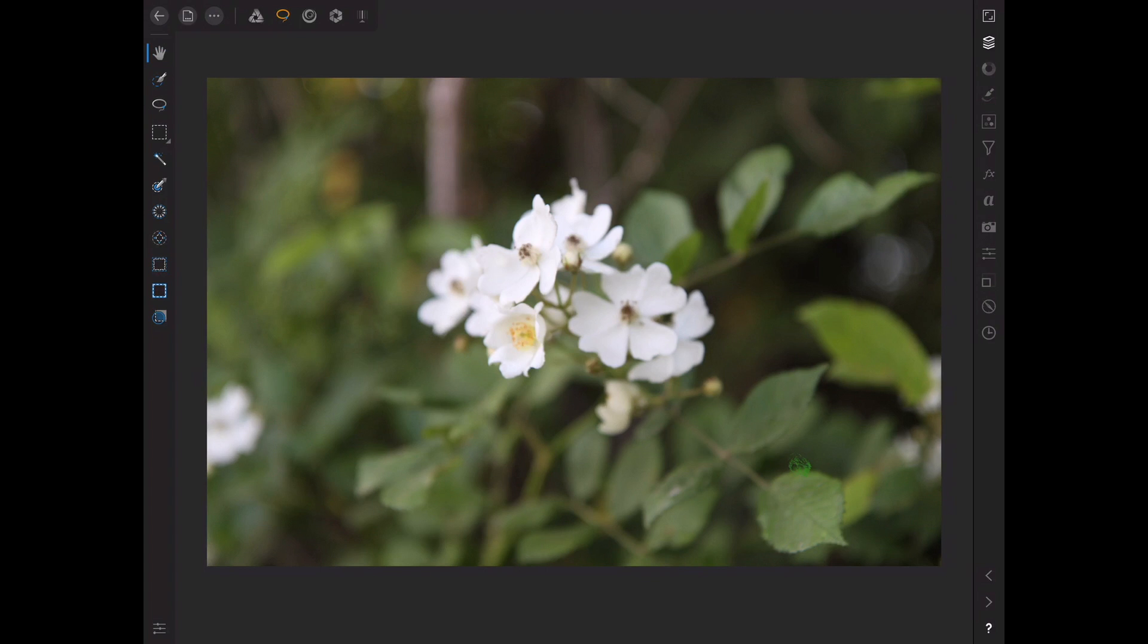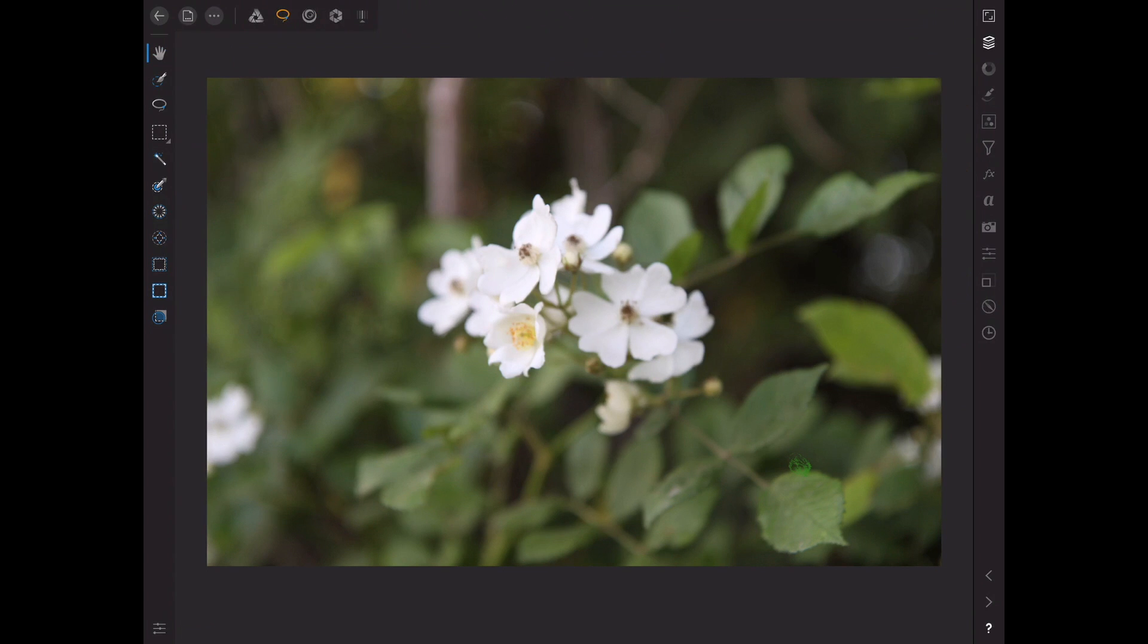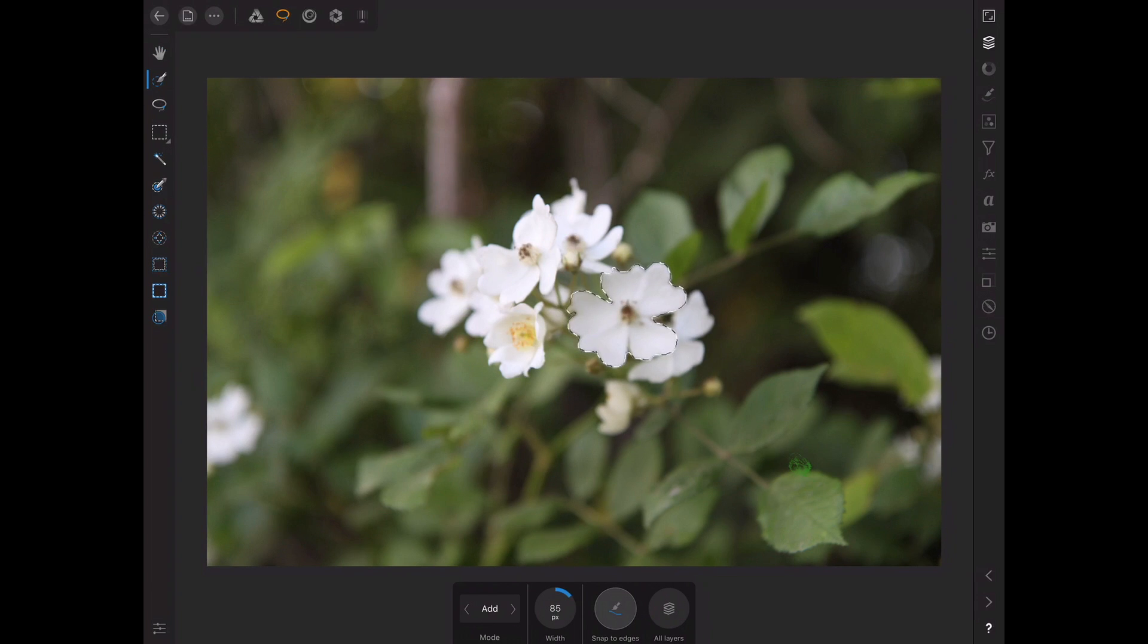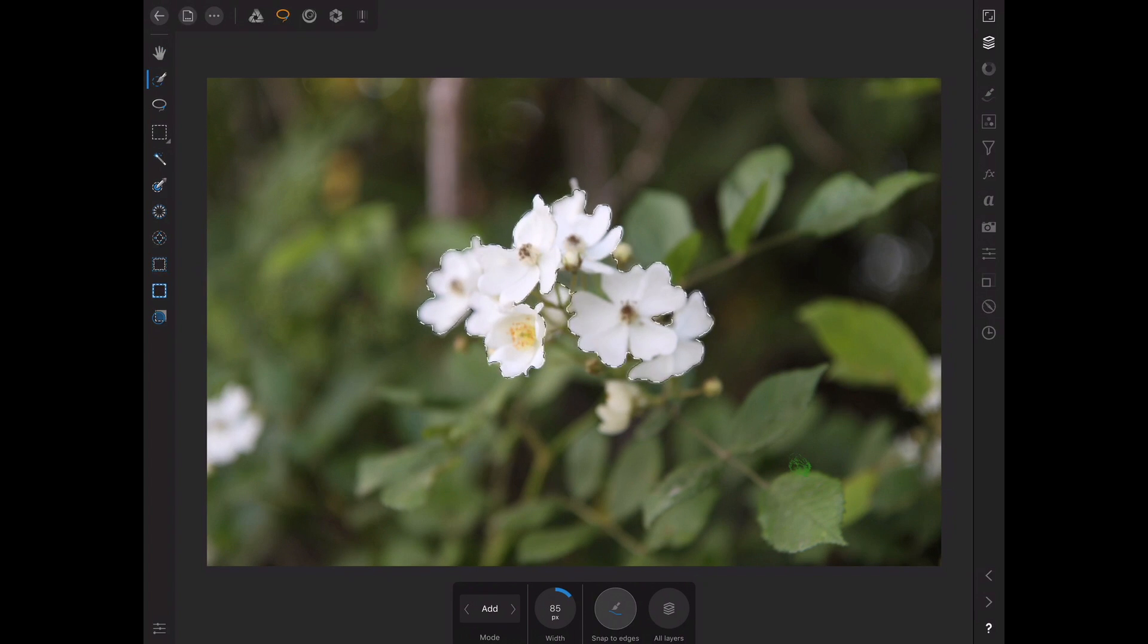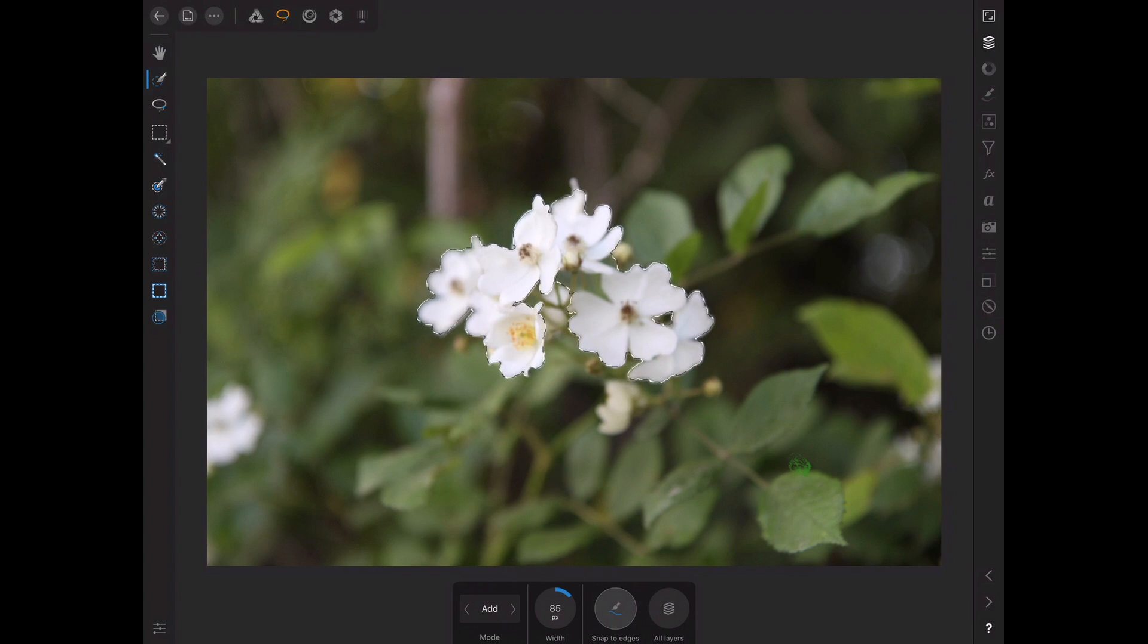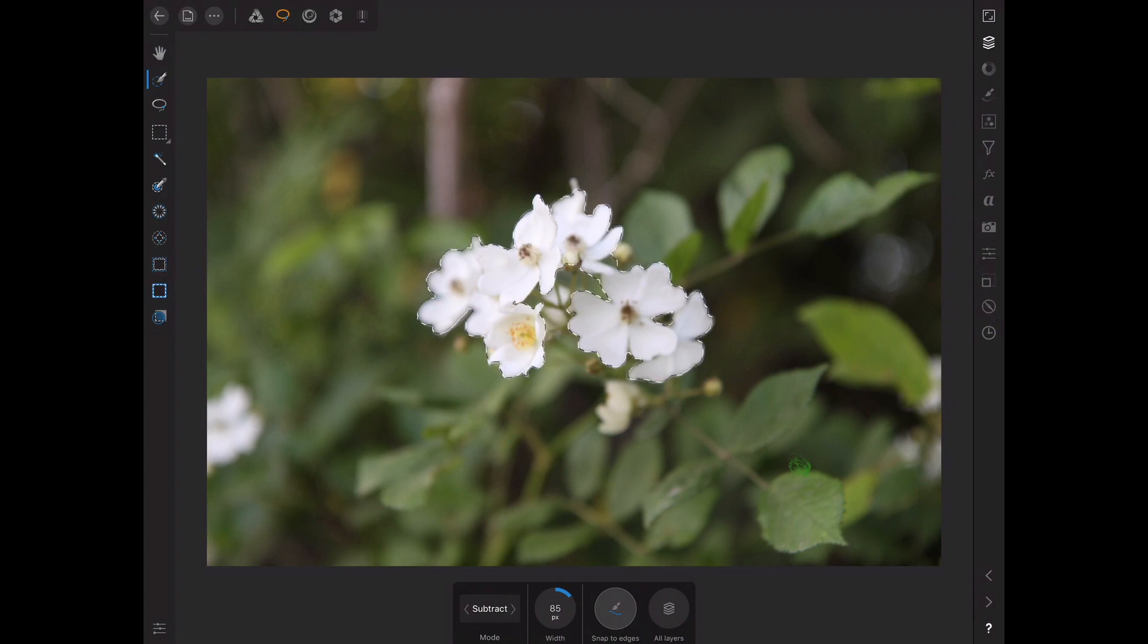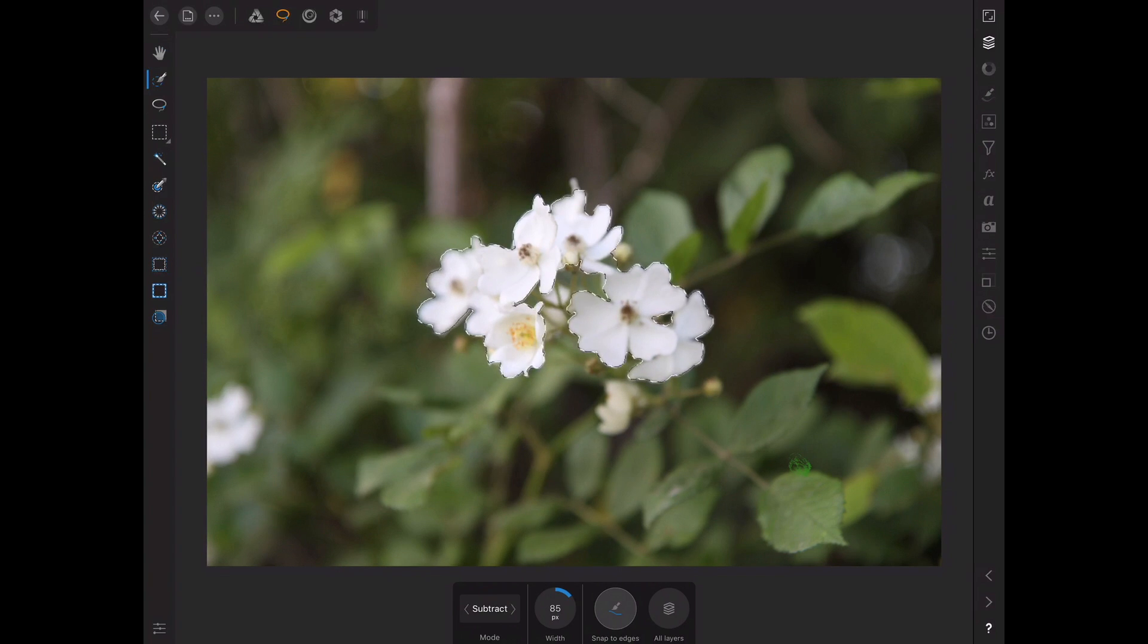So, now that we're in the Selections Persona, we're going to use the brush, the Smart Selection tool. And it's really good. It picks up what you're going for pretty good here. We can subtract. There was a little bit of this green here.